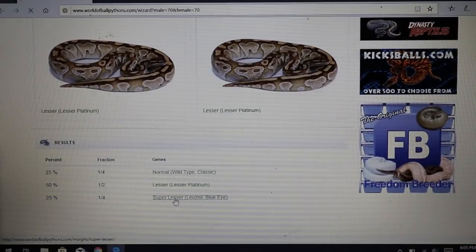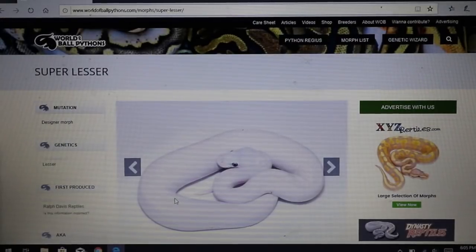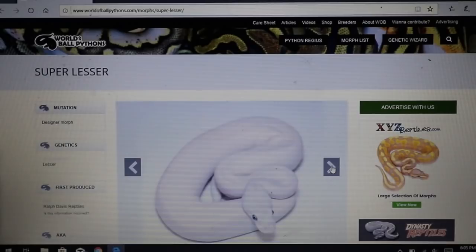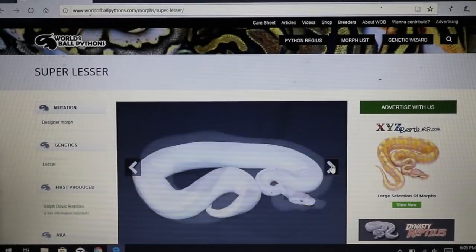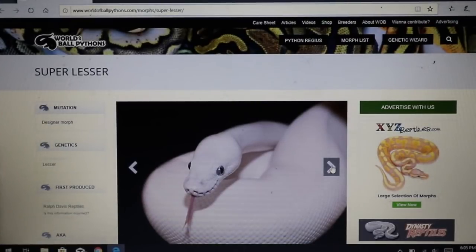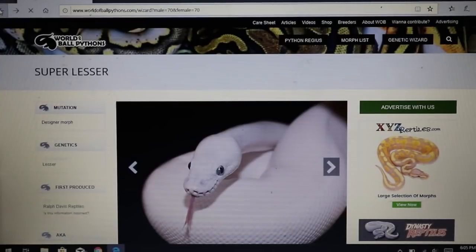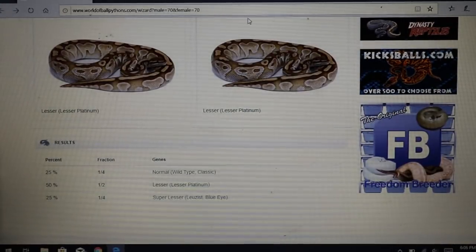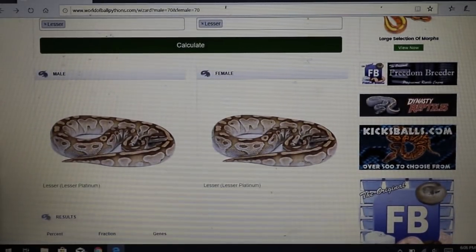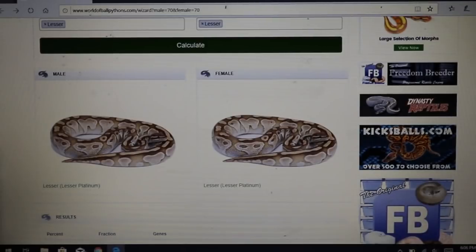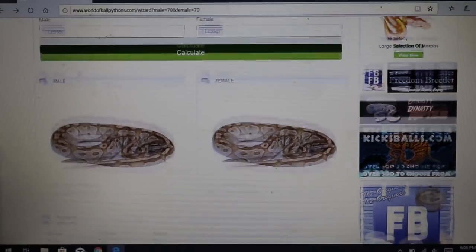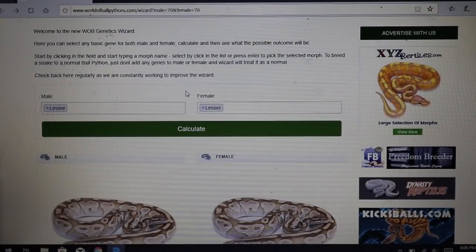The super lesser has two copies of the lesser gene and is essentially a white snake with blue eyes. There's a whole blue-eyed leucistic complex — super bamboo, super lesser, russo, mojave — all of them with two copies of their respective genes come out as white snakes with blue eyes. So with a co-dominant, zero copies is normal, one copy shows the morph visually, and two copies gives you the super form.